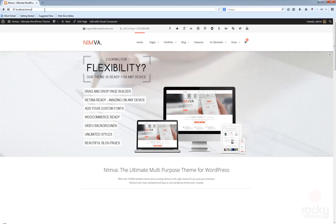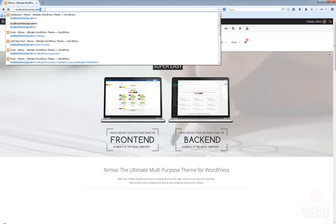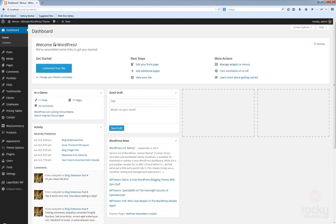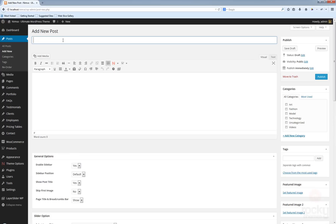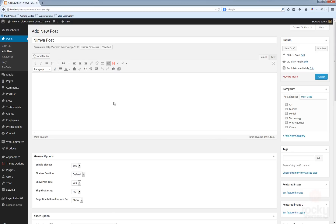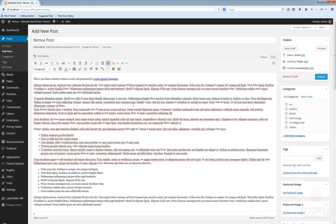Let's go to our WordPress dashboard, go to Posts, click on Add New, and enter a title for our post — I'm going to call it 'Limba Post'. Enter a short description or whatever text you want to use. You can also add a category or select from existing ones, so I'm just going to select a couple of existing categories.